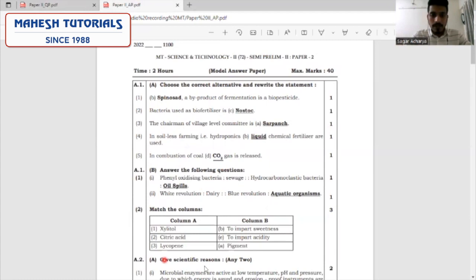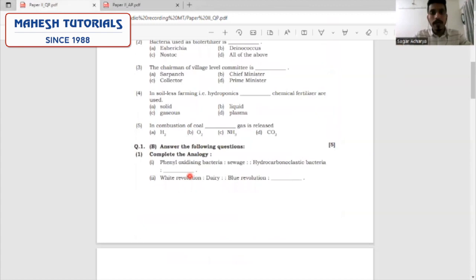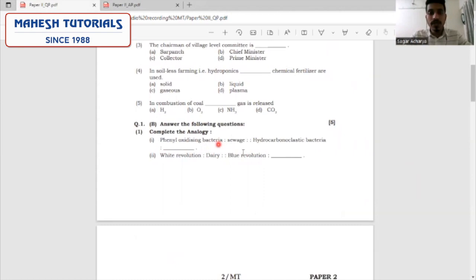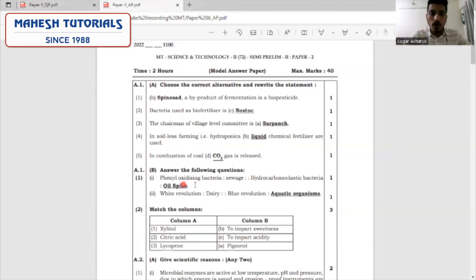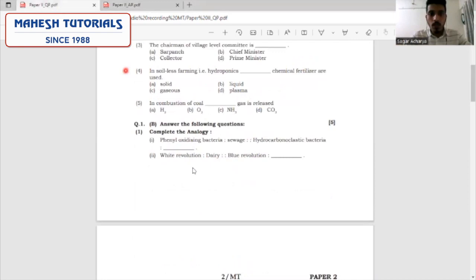This is how we complete the alternative part. Let's move ahead with the further part — question number 1B — answer the following. We are supposed to complete the analogy. The first one is phenol-oxidizing bacteria used for the treatment of sewage — we correlate this with hydrocarbonoclastic bacteria, which is used for treatment or clearing of oil spills. The second question: white revolution is related to dairy, that is milk, and hence blue revolution will be related to aquatic organisms or culturing of aquatic organisms.